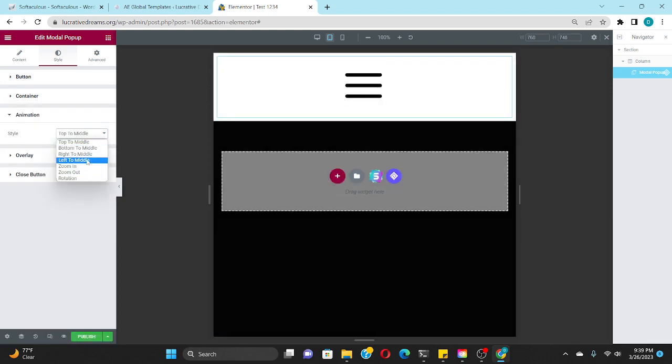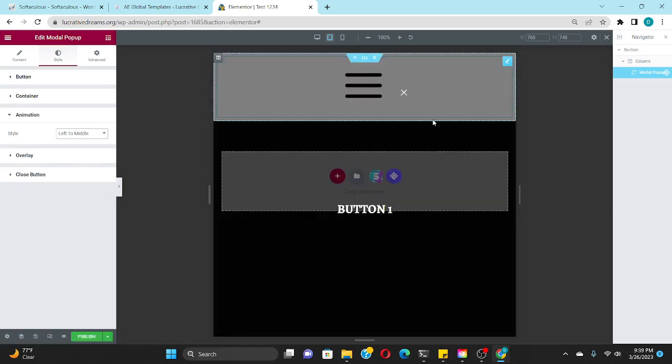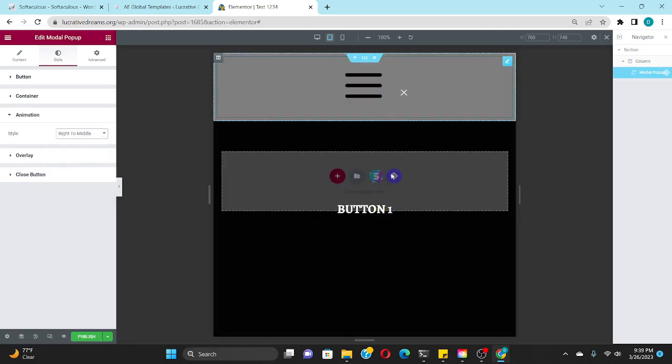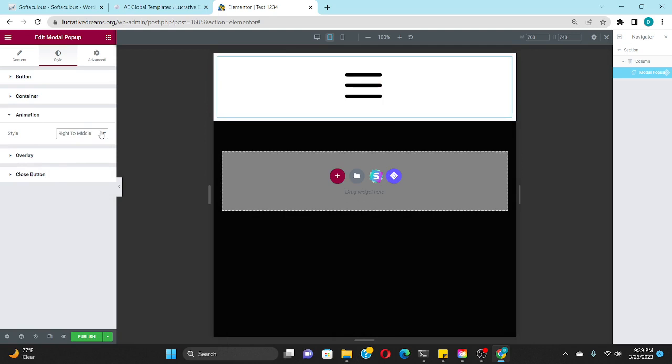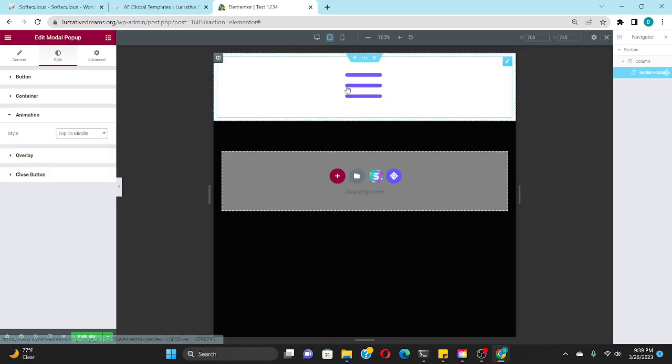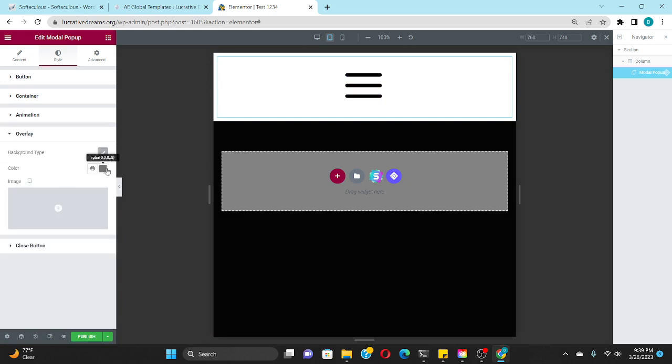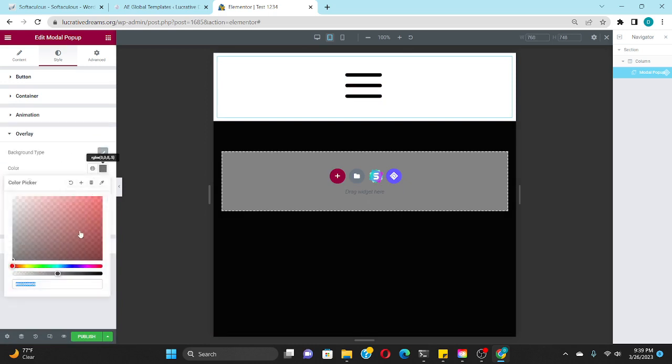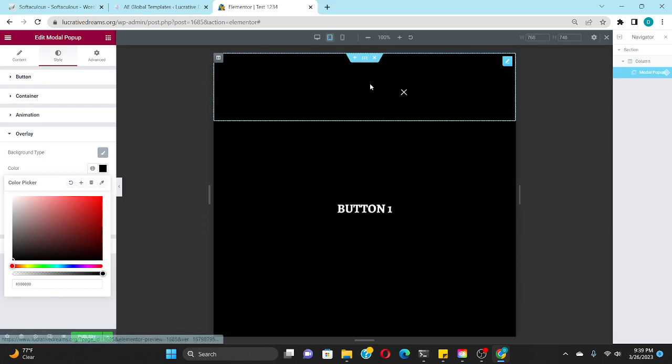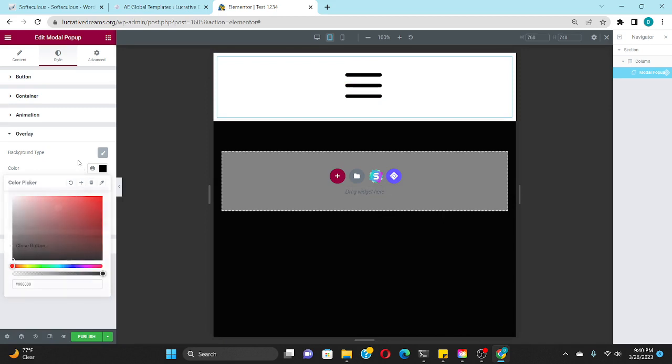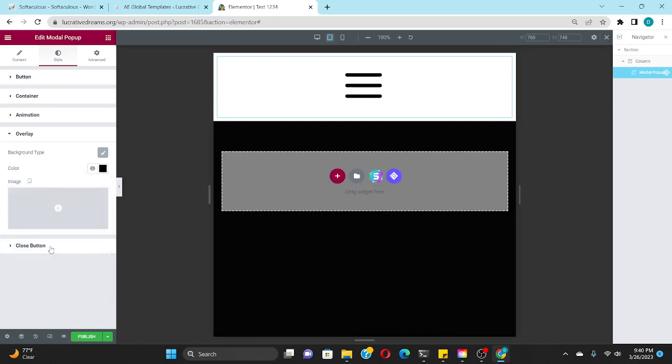So let's say we put left to middle - it'll come left to middle, right to middle, top to middle, and so on and so forth. And then the overlay is going to be the color of the menu when it comes out, so it's going to be entirely black.